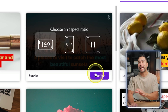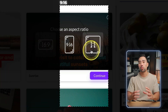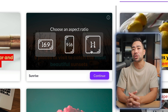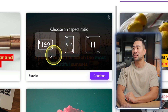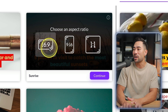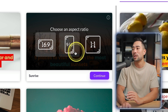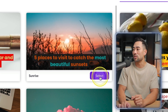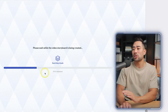Next, choose an aspect ratio — landscape, portrait, or square. The platform you're posting on determines which ratio to use. For YouTube, go with 16:9. For TikTok, Instagram Reels, and Shorts, use 9:16. We'll go with 16:9 and click Continue. Depending on the length of your script, that'll determine the processing time.